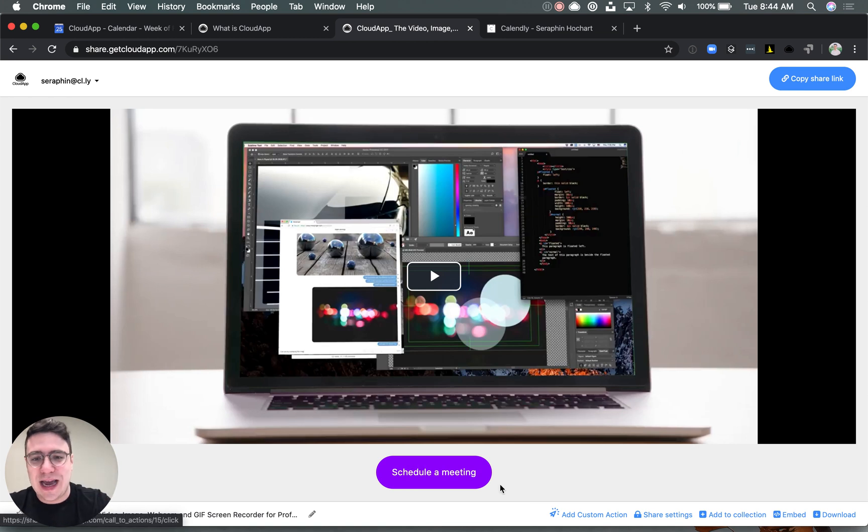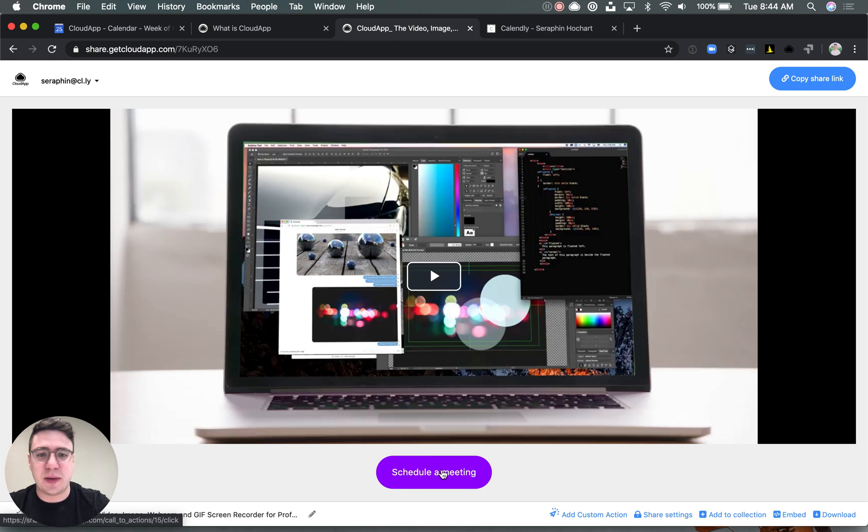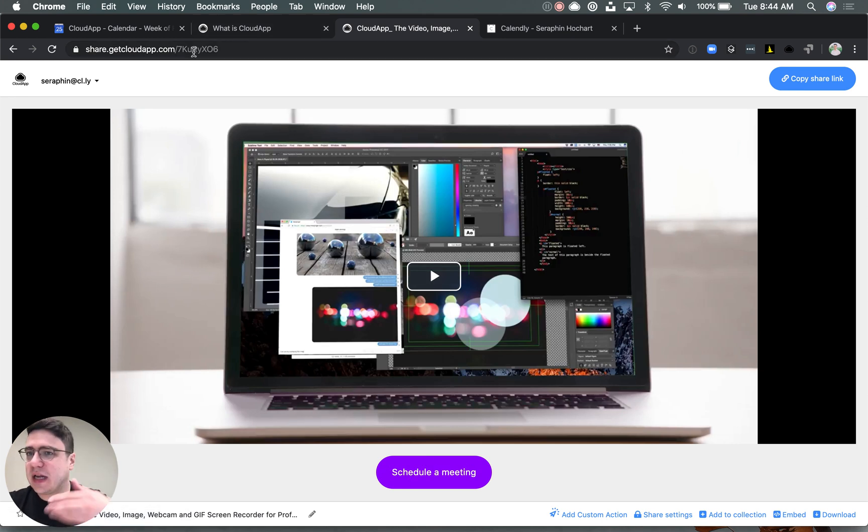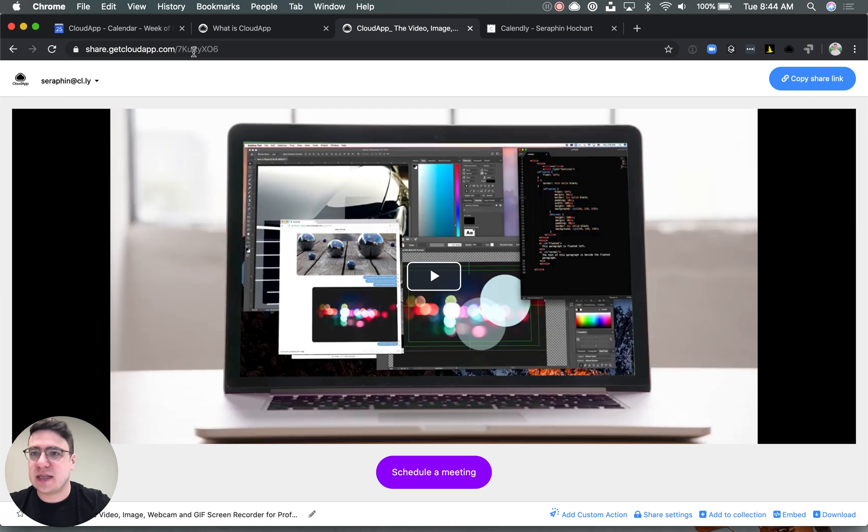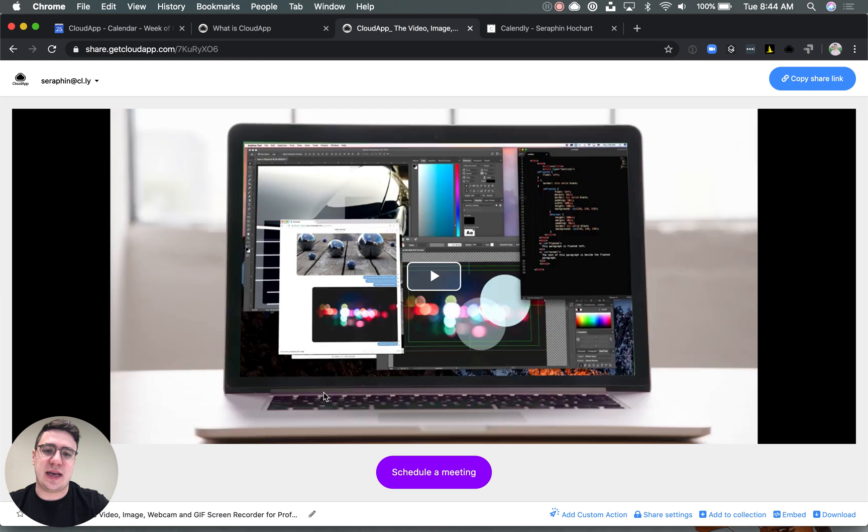So here, for example, I linked my calendar so people can just schedule a meeting right away. I can share that link with new prospects or in a blog, and people can just view my content and then schedule some time to talk further.